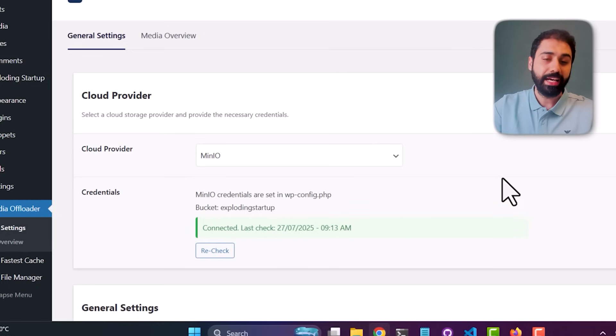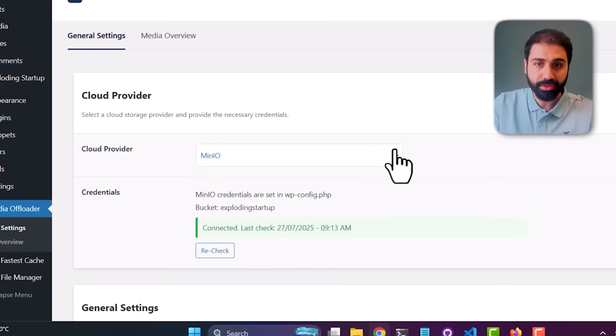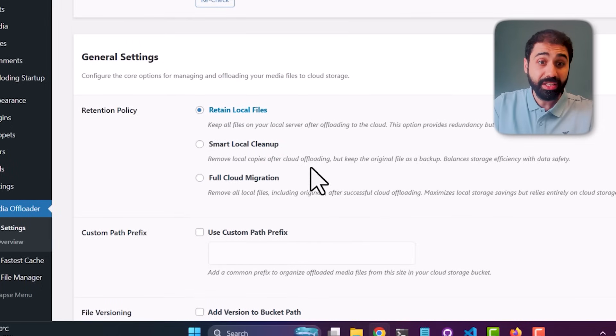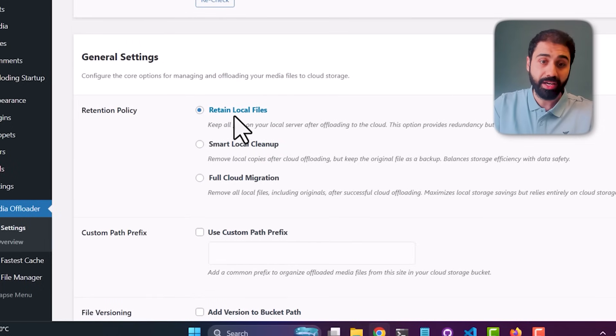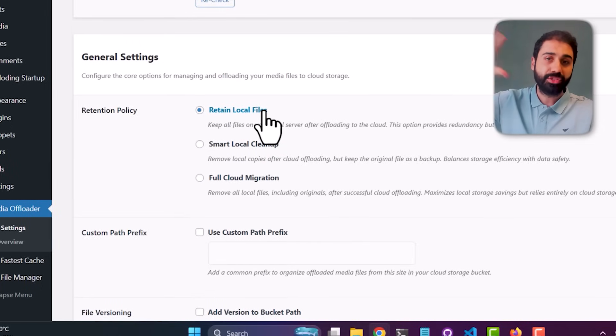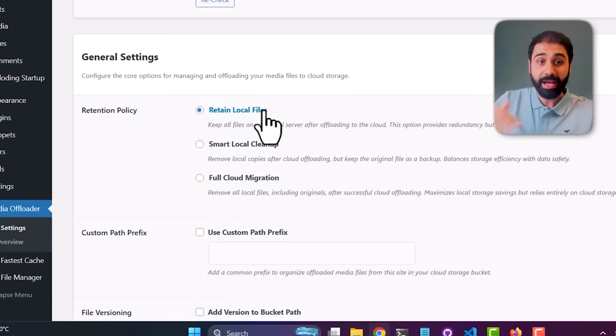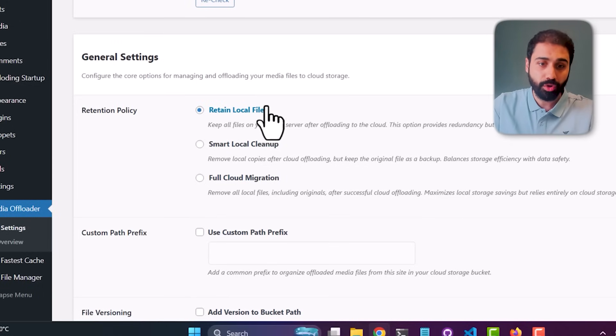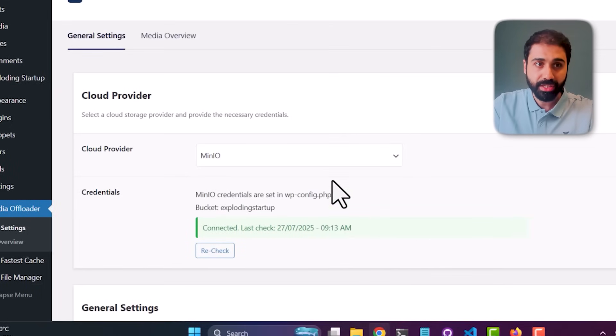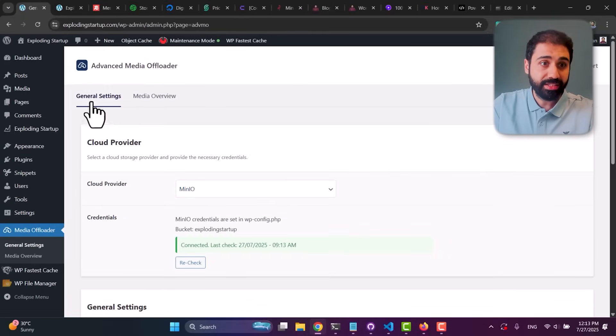What I do here usually is retain local files, so just in case something happened with my storage I have a backup of my files locally on WordPress. Now save changes.